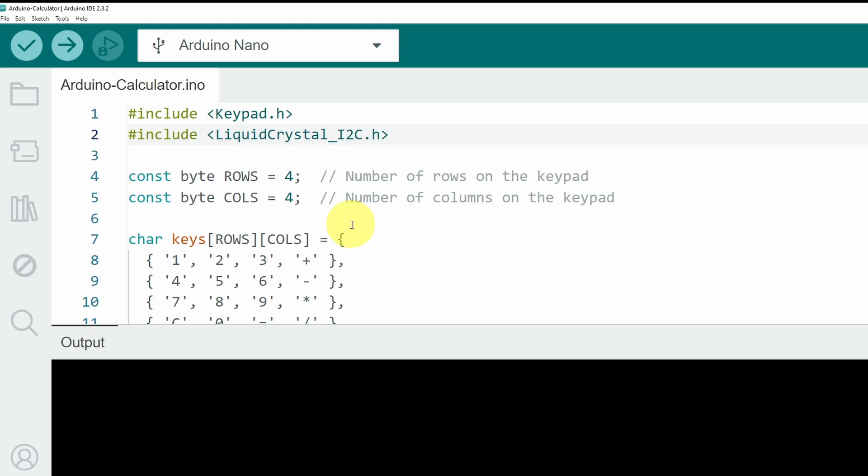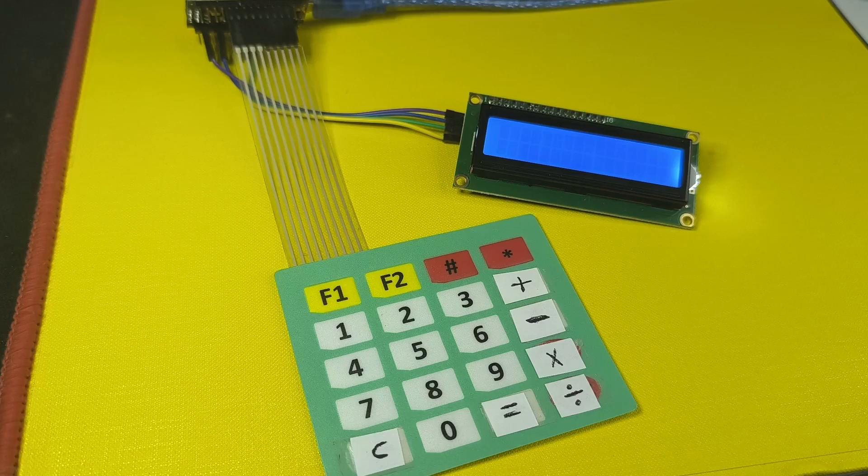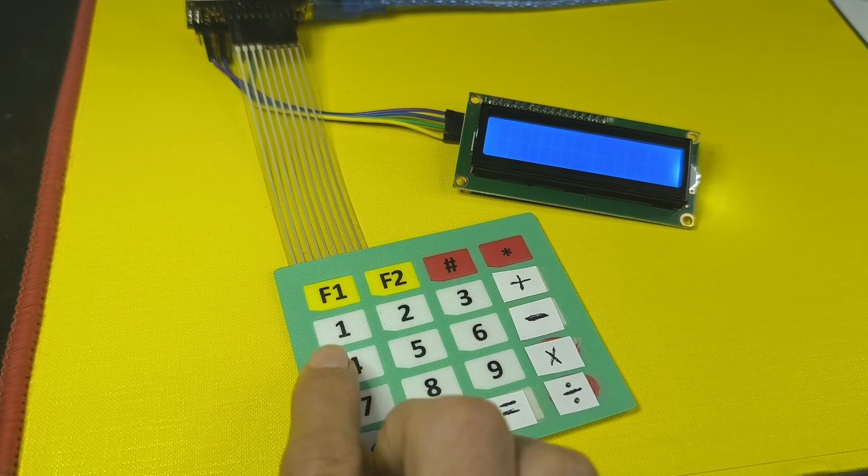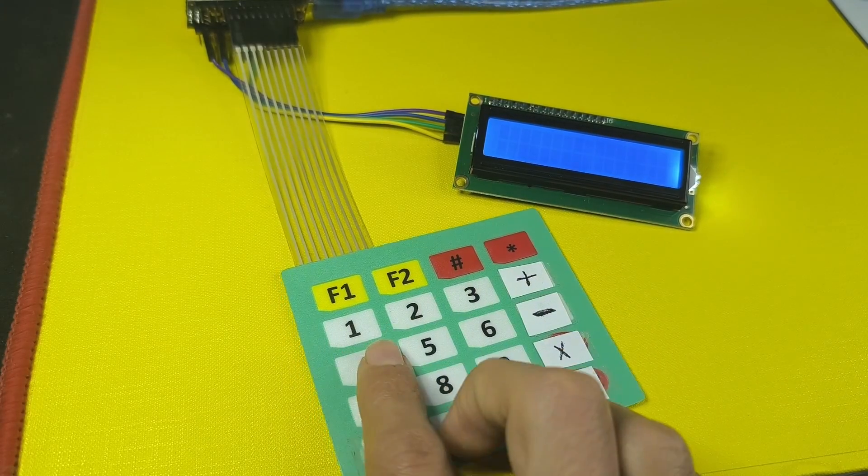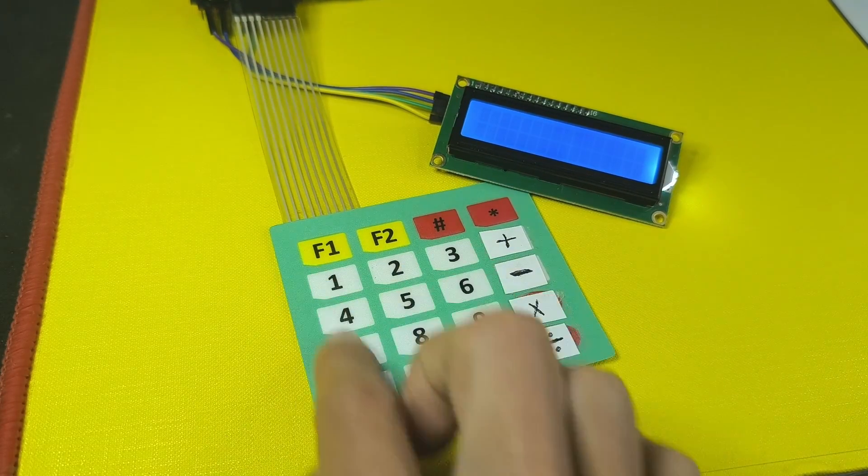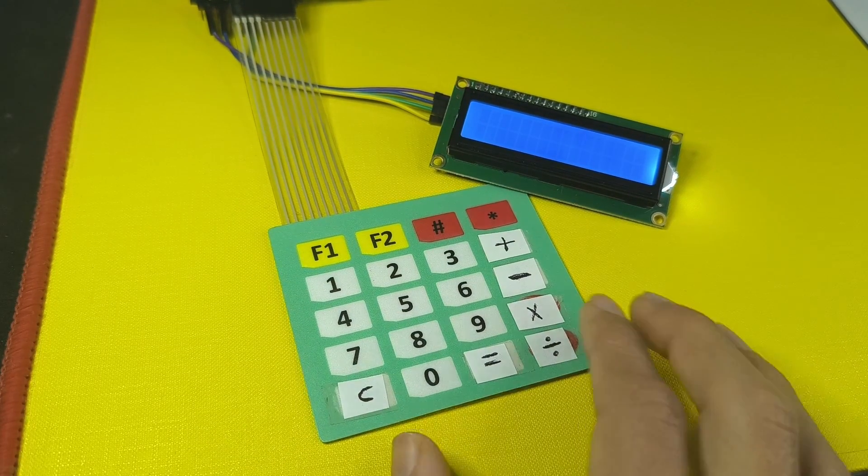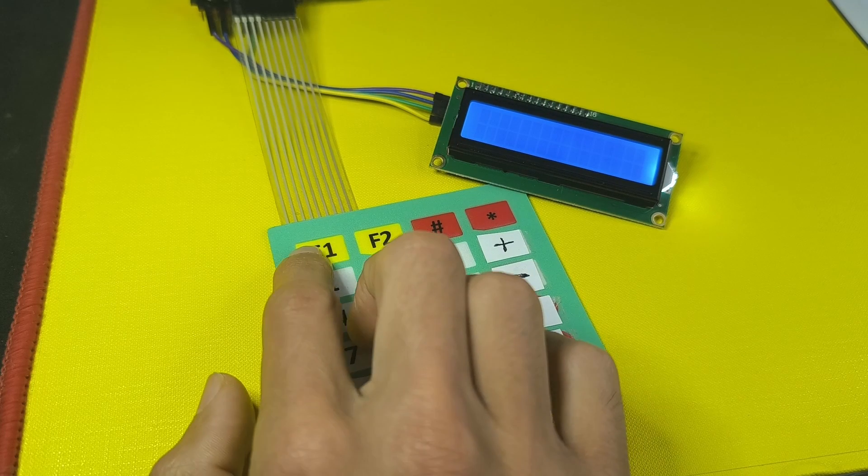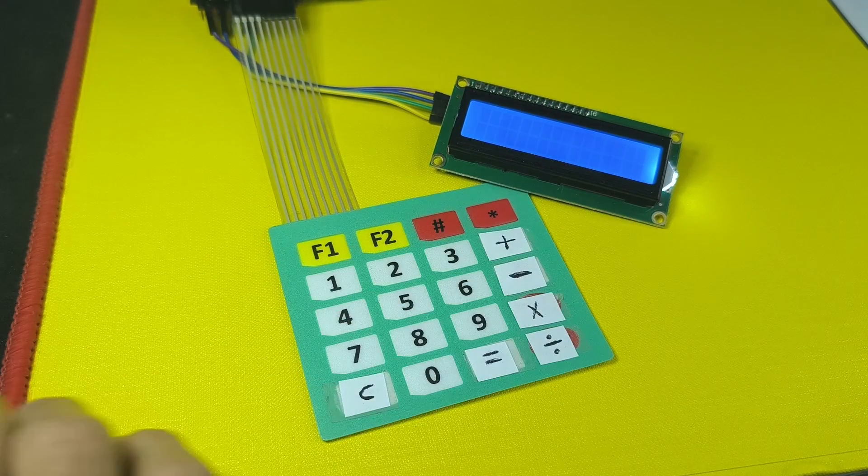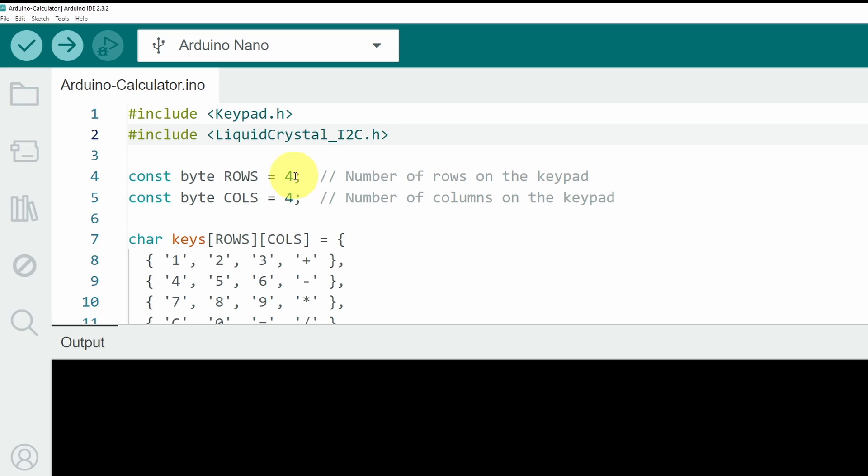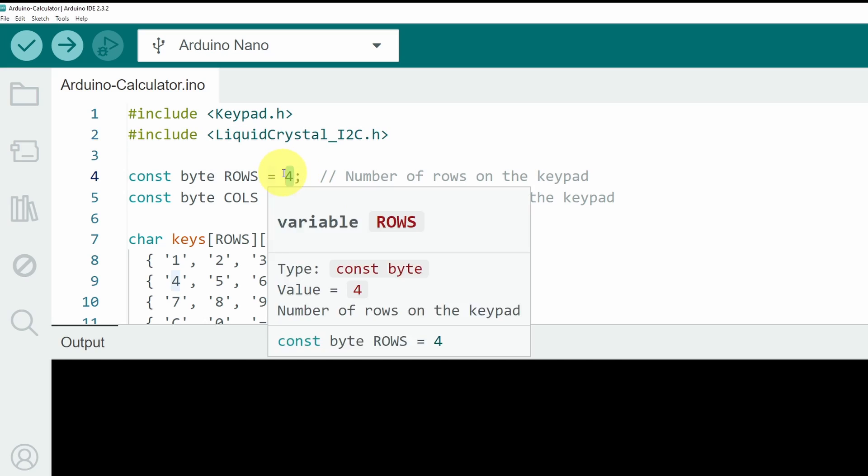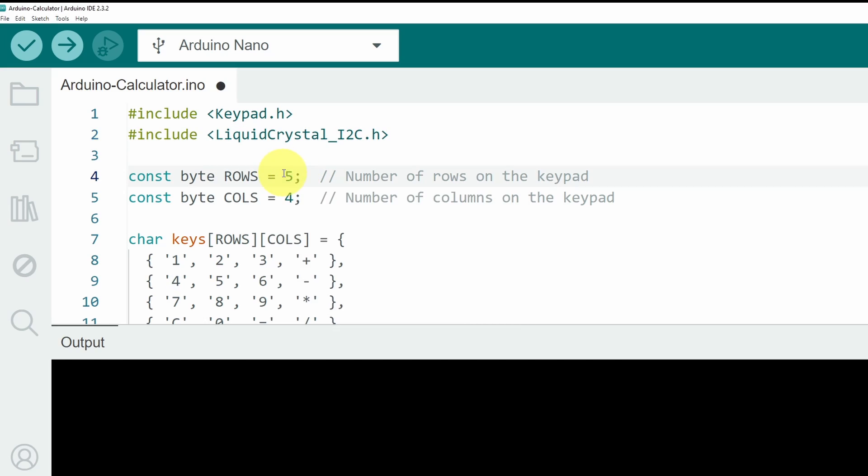But first, you need to change some parameters if you want, like the rows and the columns of the keypad that you have. In our case, we are using 4 rows and 4 columns. If you want to add some other functionalities, you could use the top one. For that, you have to change the number of rows to 5, if you have the same keypad. Let's stick with 4.